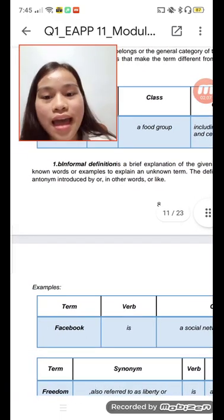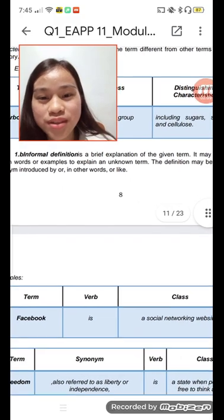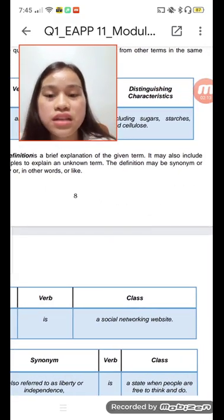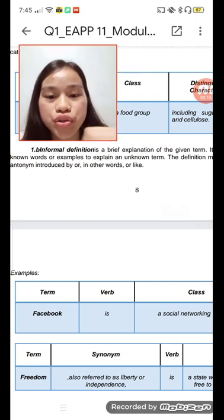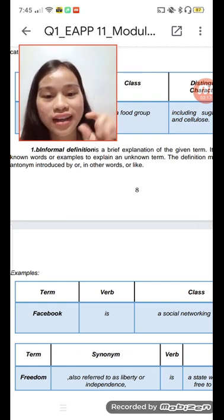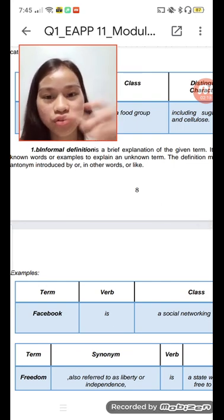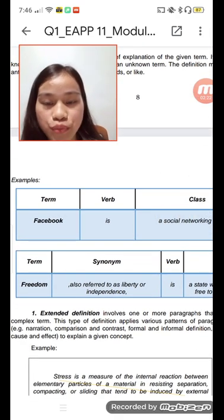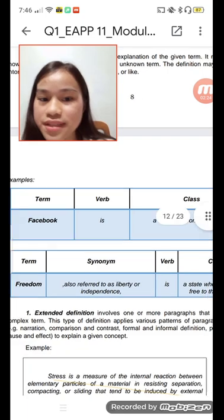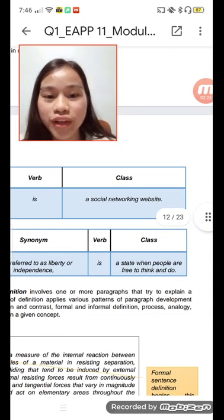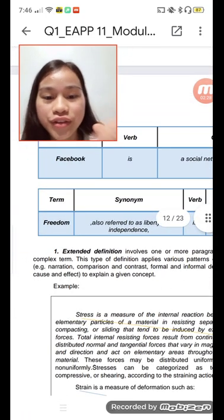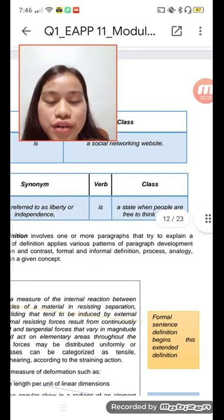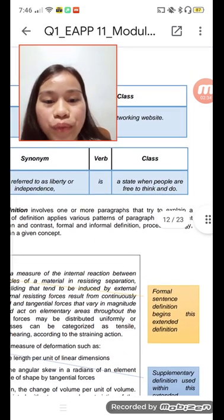An informal definition is an expression of a given term. It may include examples to explain an unknown term. The definition may use a synonym or antonym introduced by 'or,' 'in other words,' or 'like.' For example: Facebook — the term is 'Facebook,' the class is 'social networking website.' Another example: freedom — a synonym is also referred to as 'liberty' or 'independence.'